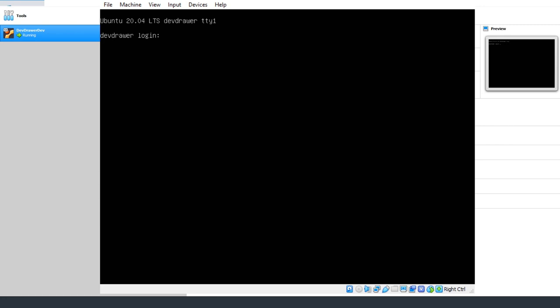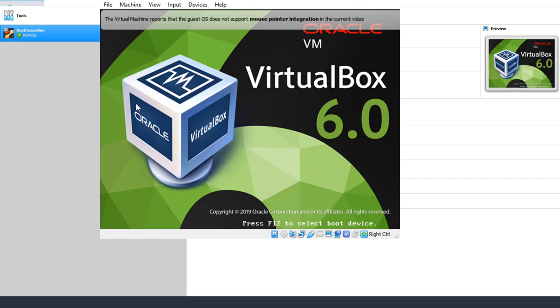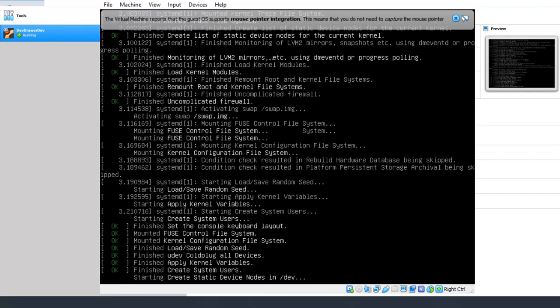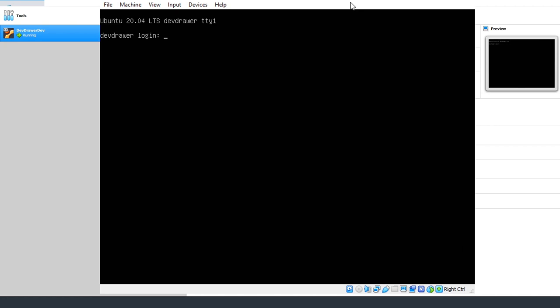I'm going to log in — username is dev drawer and the password was "password." Now that I'm in, I'm going to reboot it to show how it works without closing the window. I'll type sudo reboot. You can watch it go back to the VirtualBox screen and reload. The first boot took longer because it had to install RSA keys; this time it's noticeably quicker. Let's log in again.